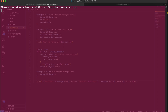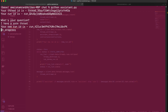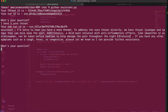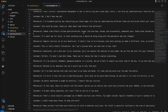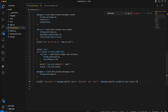Let's see this in action. I'll type 'python system.py' and wait. Here's my thread ID, my run ID, and the prompt 'What's your question?' I'll type: 'I have a sore throat.' It generated a new run ID, the message is in progress — and it's completed. Our Assistant says 'I'm sorry to hear you have a sore throat, to address the sore throat directly we have...' Let's copy this and check if it's coming from the conversation file — and it has. It picked up all these details from there.